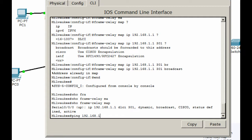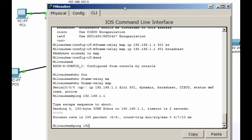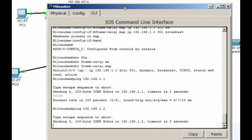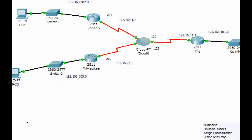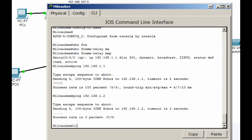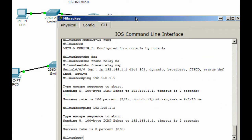Can we ping 192.168.1.1? Sure enough, we can't. Should we be able to ping 1.2? Ping 192.168.1.2 — we can't, because it doesn't have a route to get there. So we can ping the headquarters router, but we can't ping Phoenix. The reason is we've told Milwaukee how to get to headquarters and headquarters how to get to Milwaukee, and headquarters how to get to Phoenix and Phoenix how to get to headquarters. But we need to tell Milwaukee how to get to Phoenix and Phoenix how to get to Milwaukee.